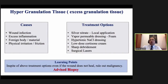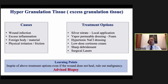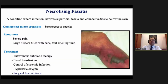Many clinicians face hypergranulation tissue as a common problem. Common causes: wound infection, excess inflammation, presence of a foreign body, or friction. Treatment options: silver nitrate (caustic dressing), hypertonic saline dressing, corticosteroid local application, sharp debridement or curettage of hypergranulation tissue, or cervical laser. Whenever you face this problem, always send the specimen for histopathology to rule out malignancy.